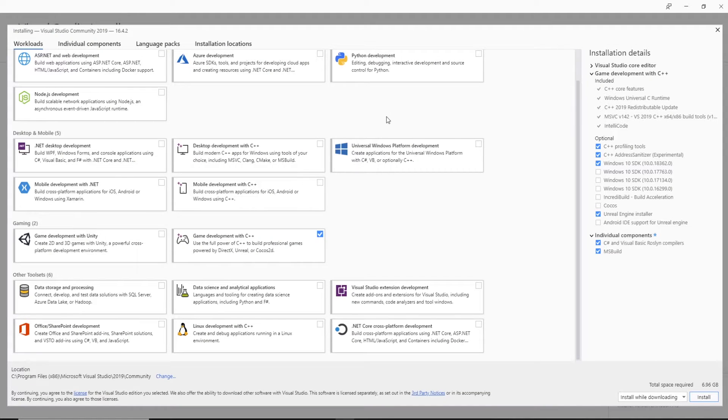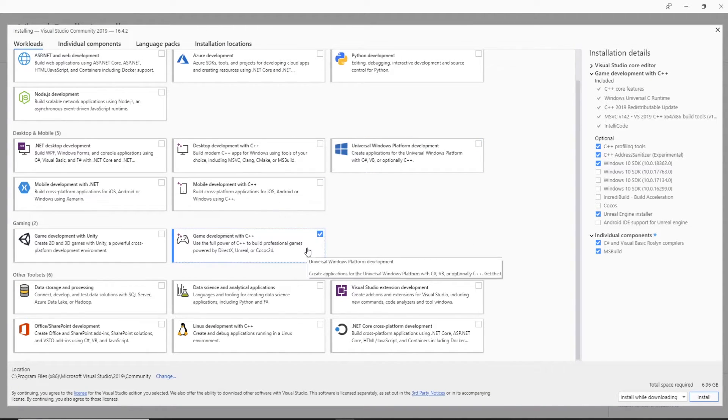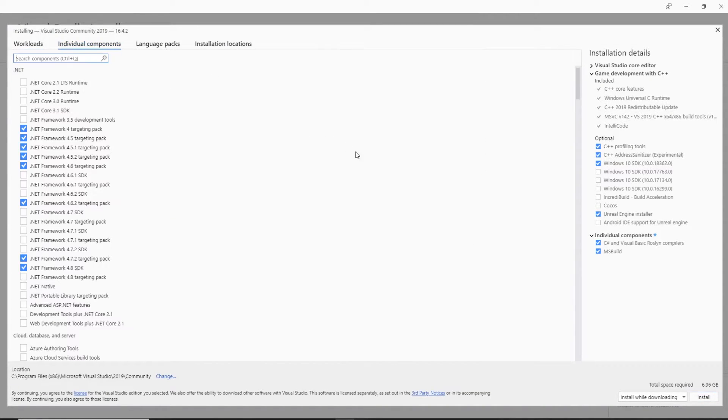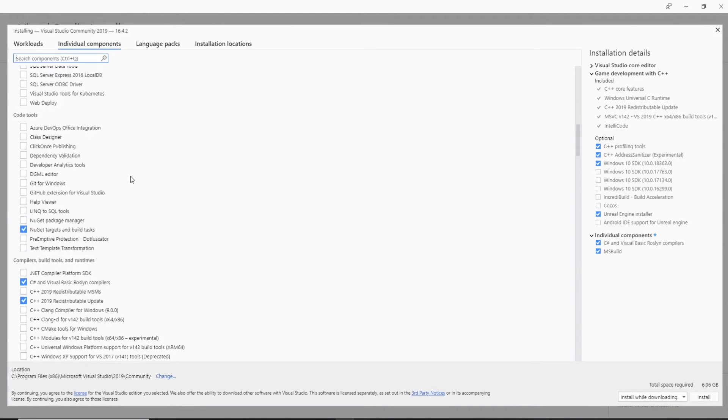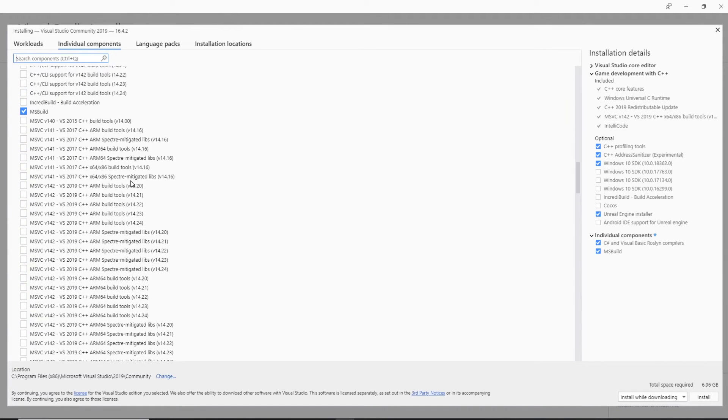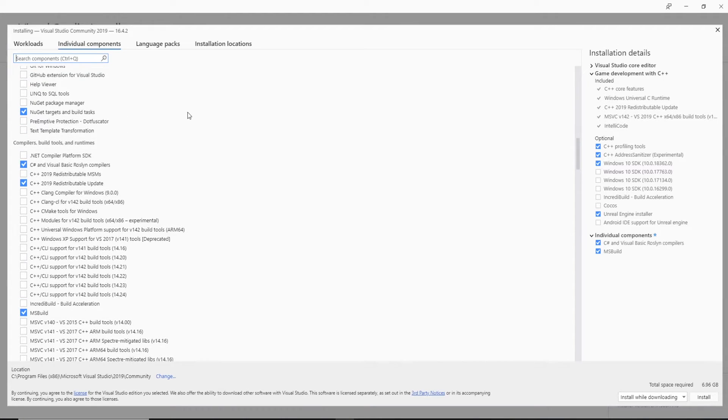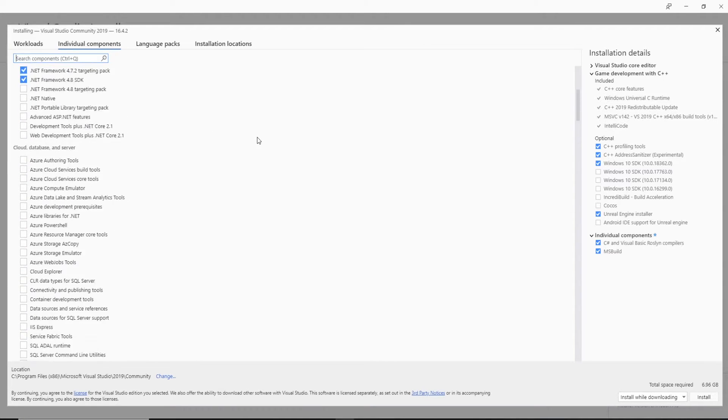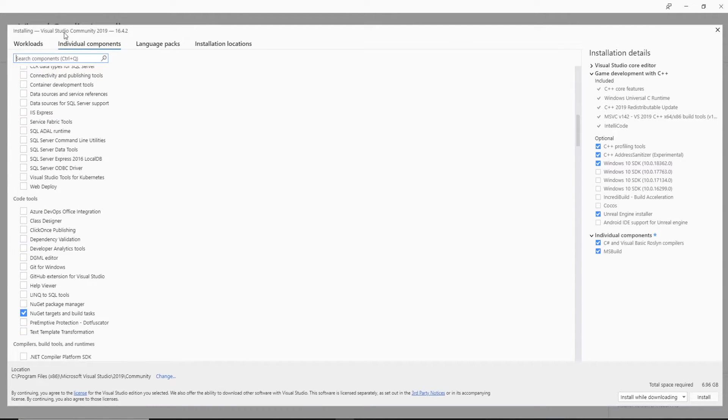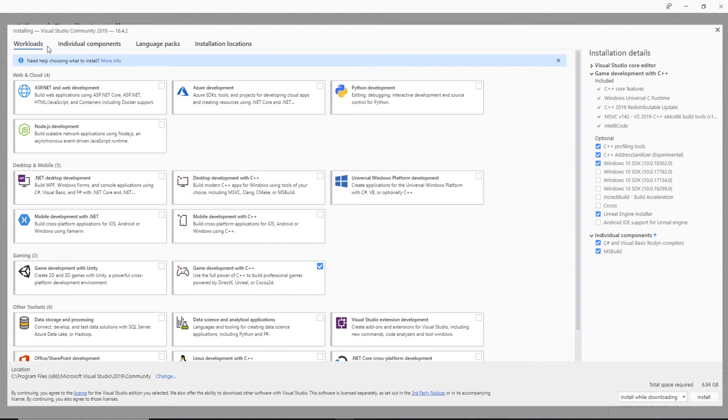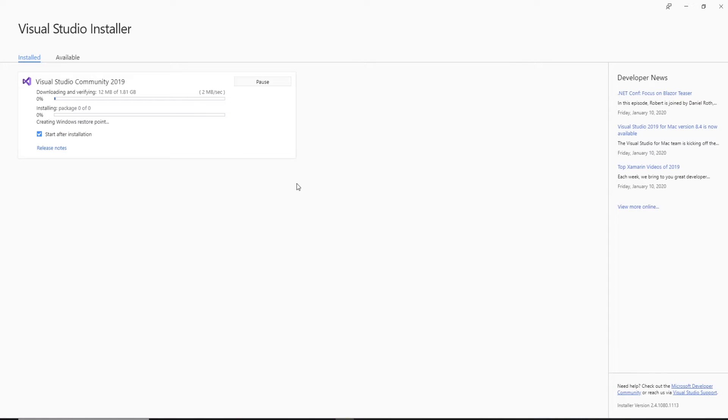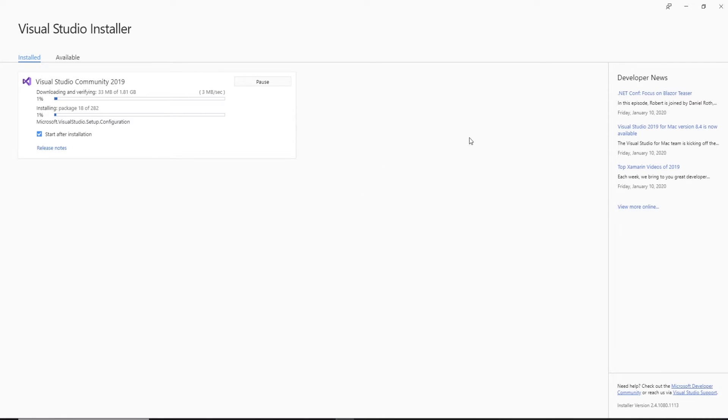So with that done, all we need is the game development C++ and individual components. We're going to take on MSBuild. The last time I did this, it didn't work without that. So we're going to do that and we're going to hit install. So Visual Studio should install to the C drive, the main drive with your Windows operating system on. So now what we need to do is wait for this to be completed.